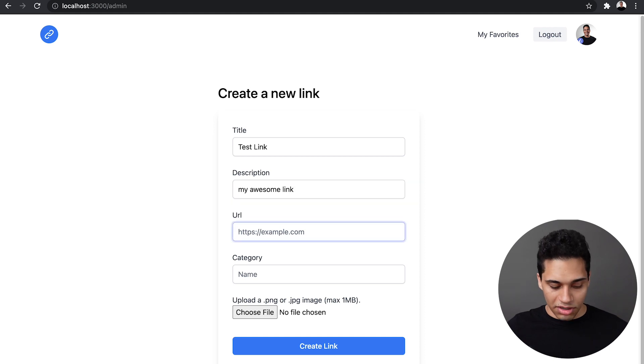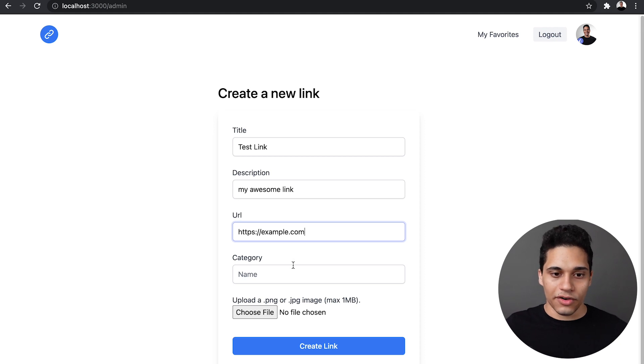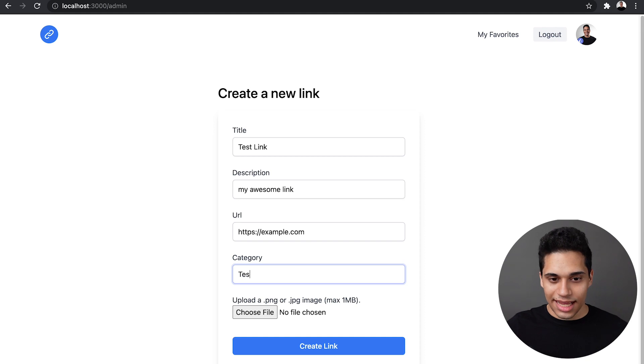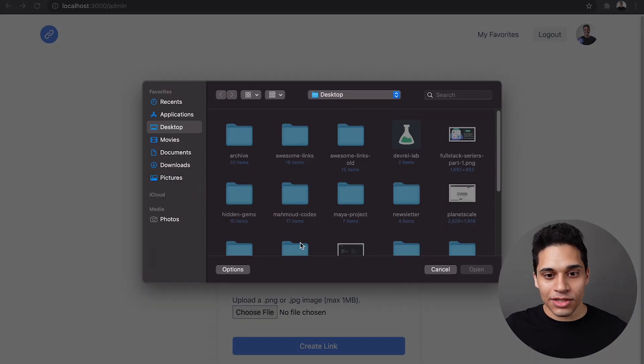Give it a URL of like, just example.com. A category will just make it like, I don't know, a test. And then let's upload an image.